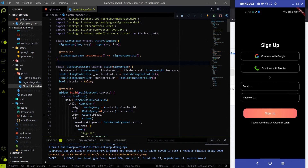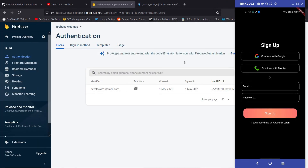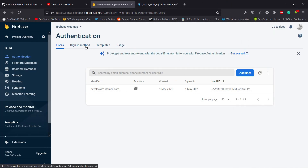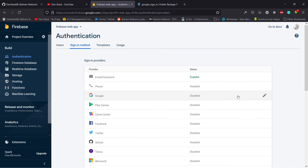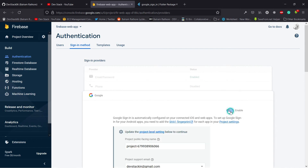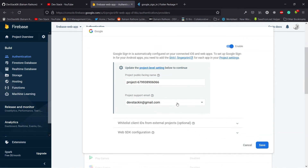To start the Google sign-in, first we have to go on the Firebase console. In the Firebase console you will see the option of the sign-in method under the authentication tab. In the third video we enabled the email and password sign-in method, but in this video we have to enable the Google sign-in method. After enabling it, you will be asked for a support email — put your support email there and then save.